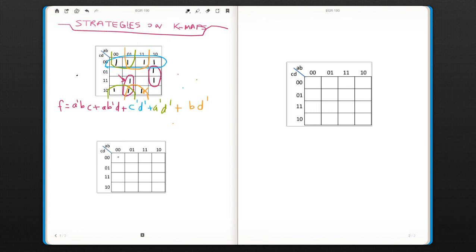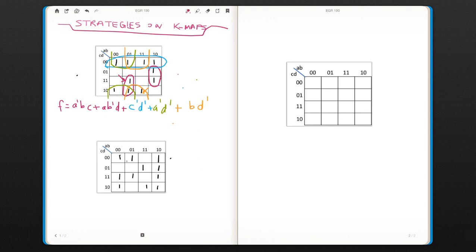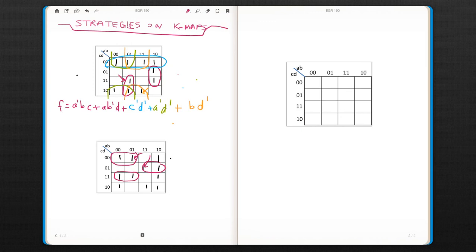Another one is, again, looks kind of complicated. A lot of ones. Again, I would look at those terms that you really have to cover first. And this one here, we have to cover this because there is no other option for that. For this one as well, talking about this one, this one, and this one, they don't have any other options to cover.